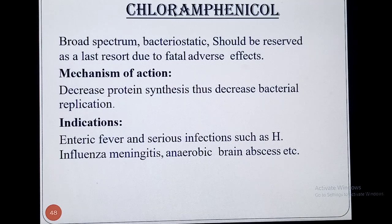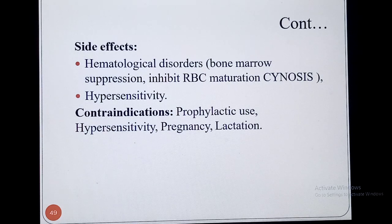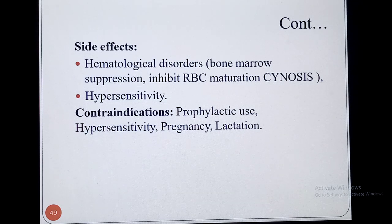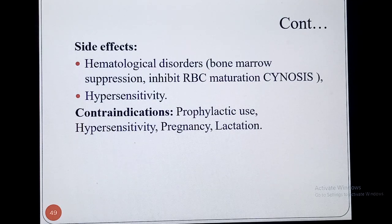The side effects reported with Chloramphenicol include hematological disorders and bone marrow suppression such as aplastic anemia. After administration, there may be chances of hematological disorders — it may inhibit RBC maturation, red blood cell formation, and may cause hemolysis. Bone marrow suppression is the major side effect reported, as well as cyanosis and hypersensitivity, which are very common.